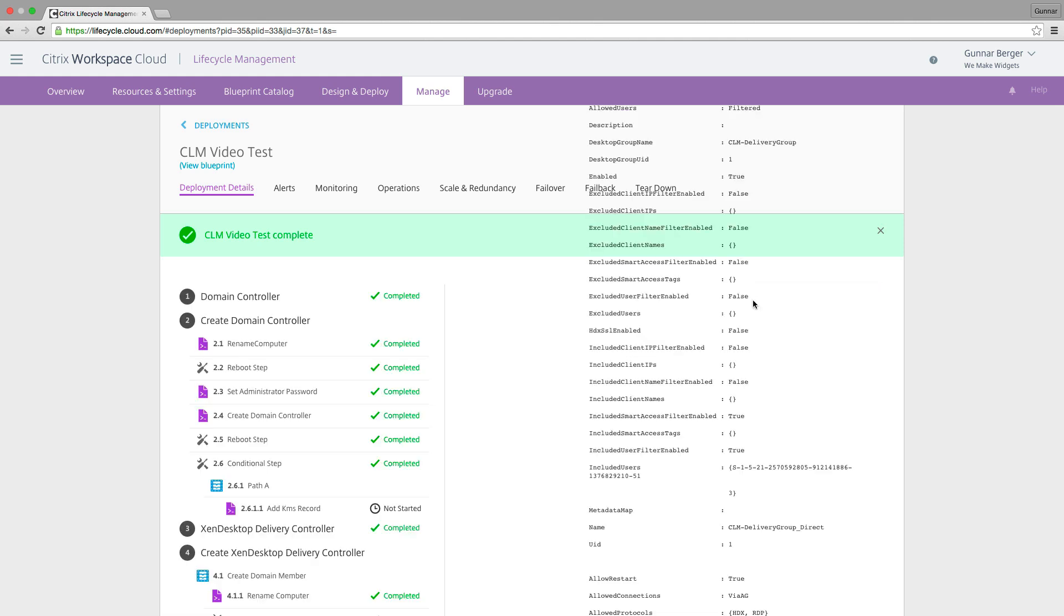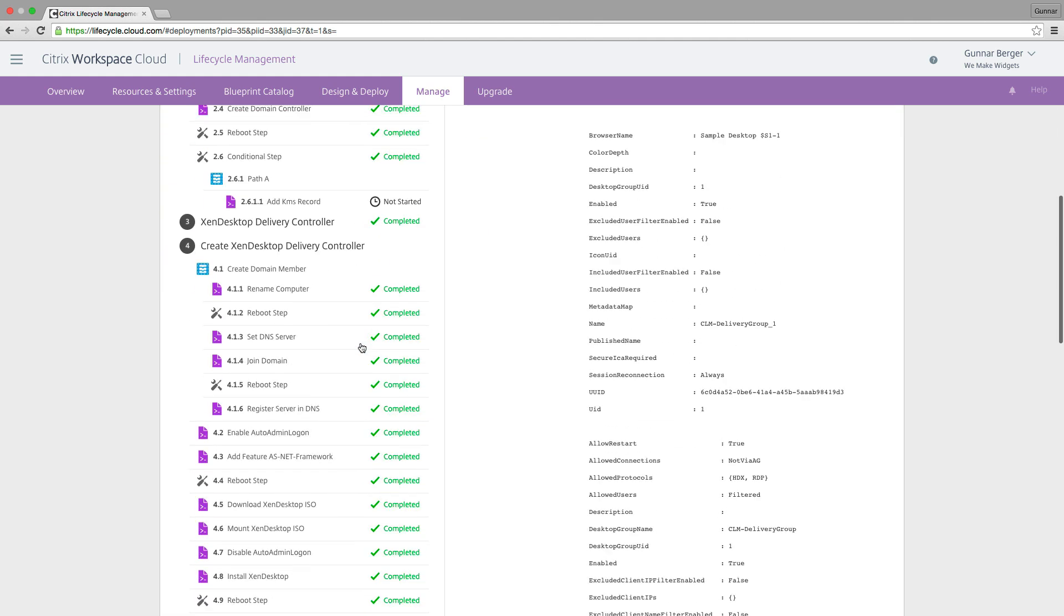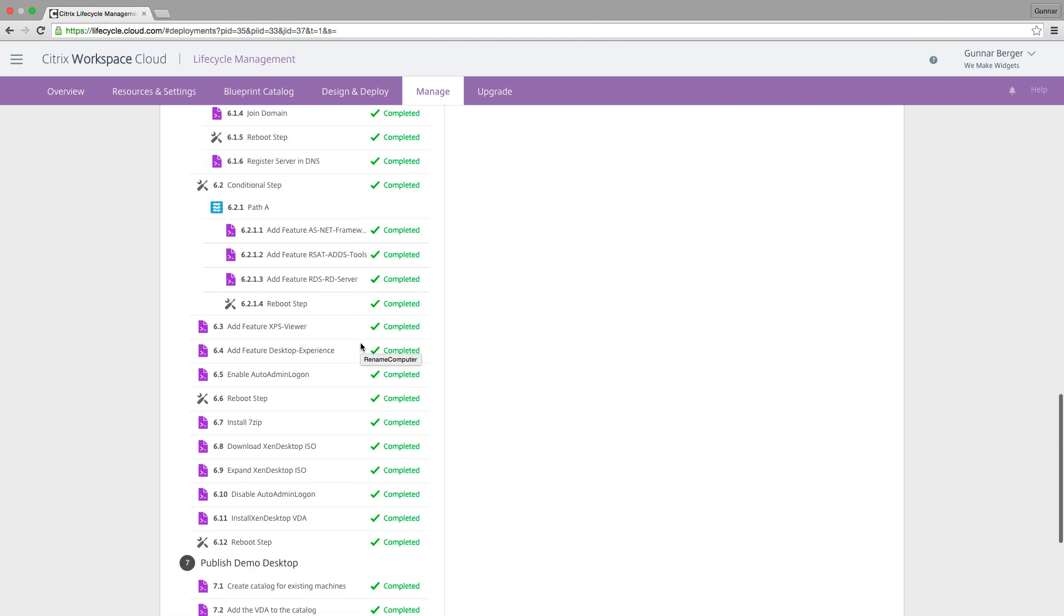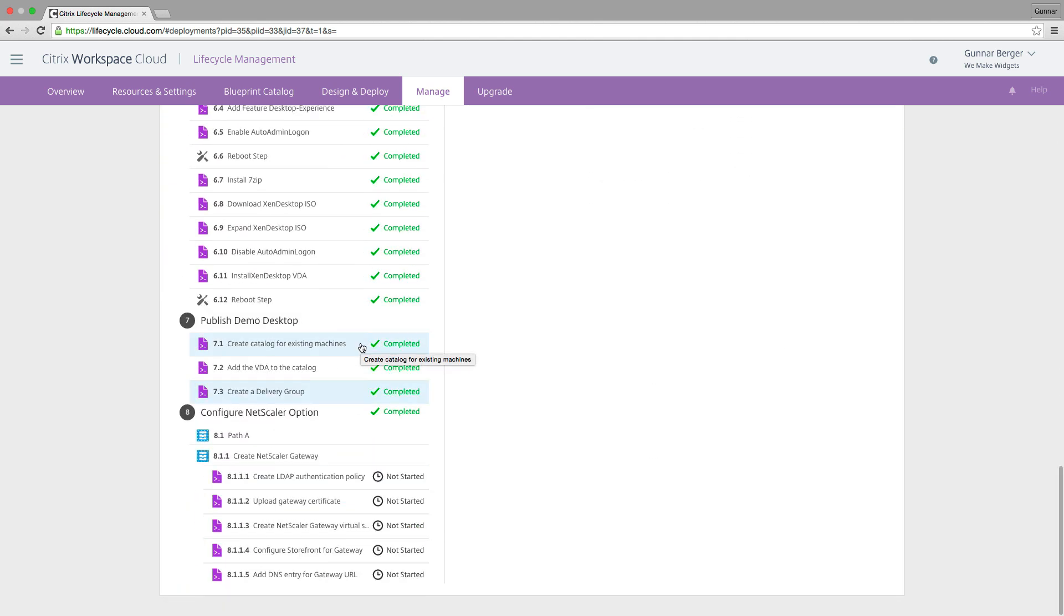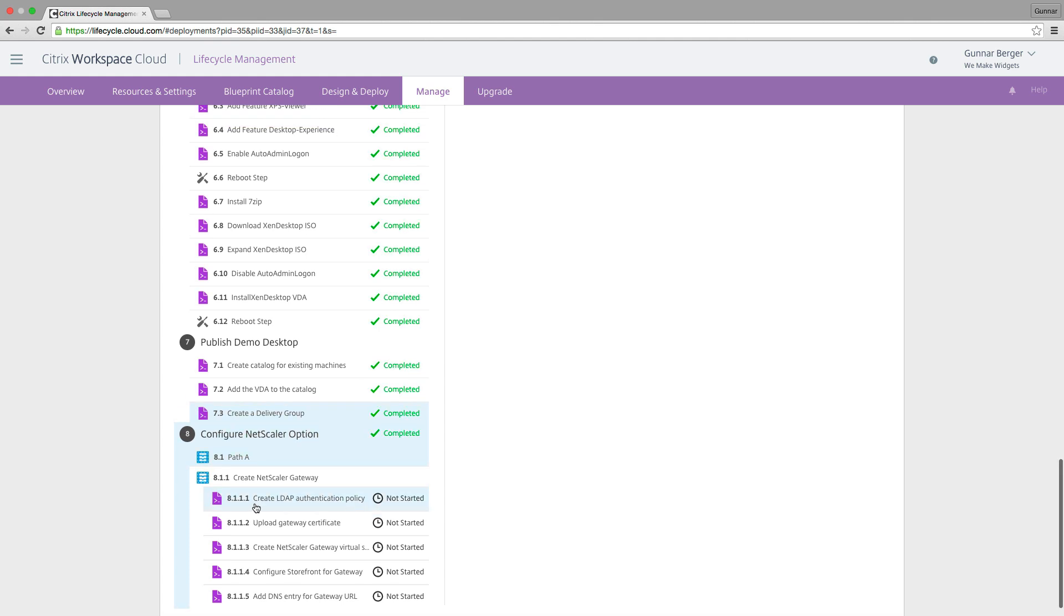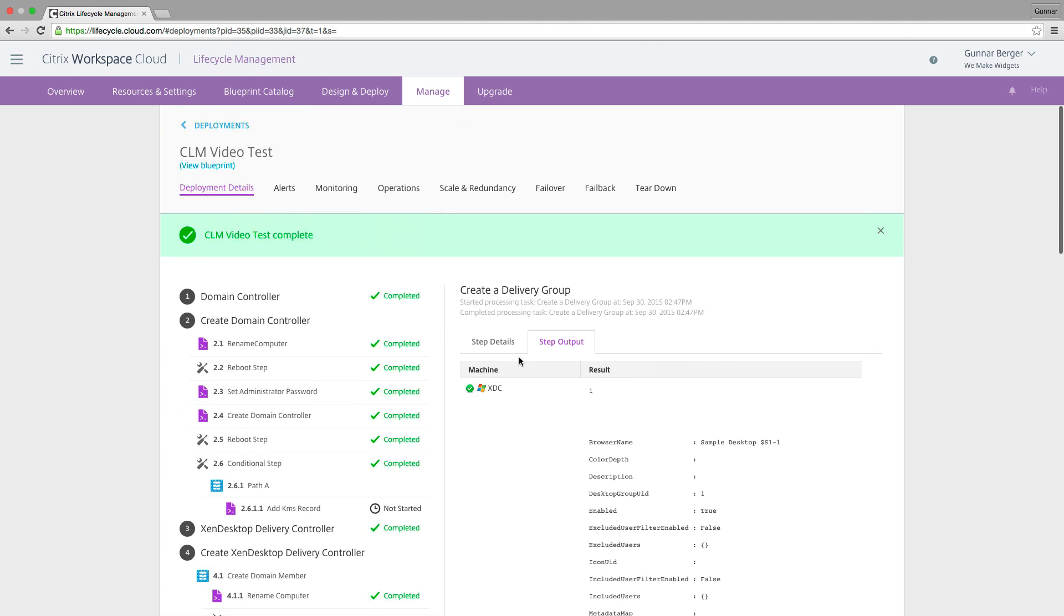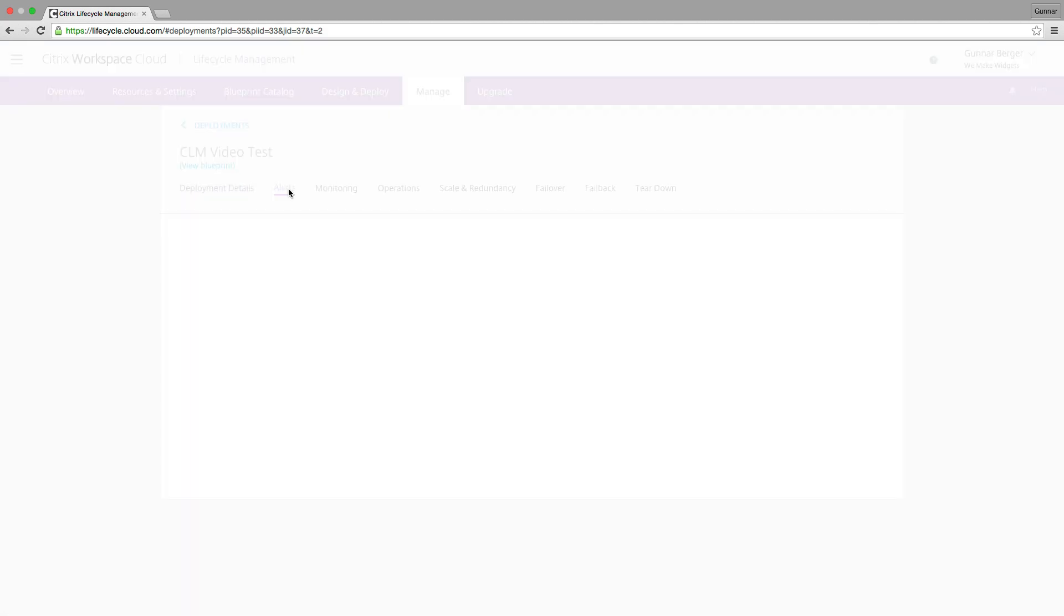So we'll click on that and we can go step by step by step to see exactly what happened within this. We can see that the Netscaler didn't deploy because earlier on in the video, I said, no, don't mess with Netscaler. And so from a deployment perspective, we're done.